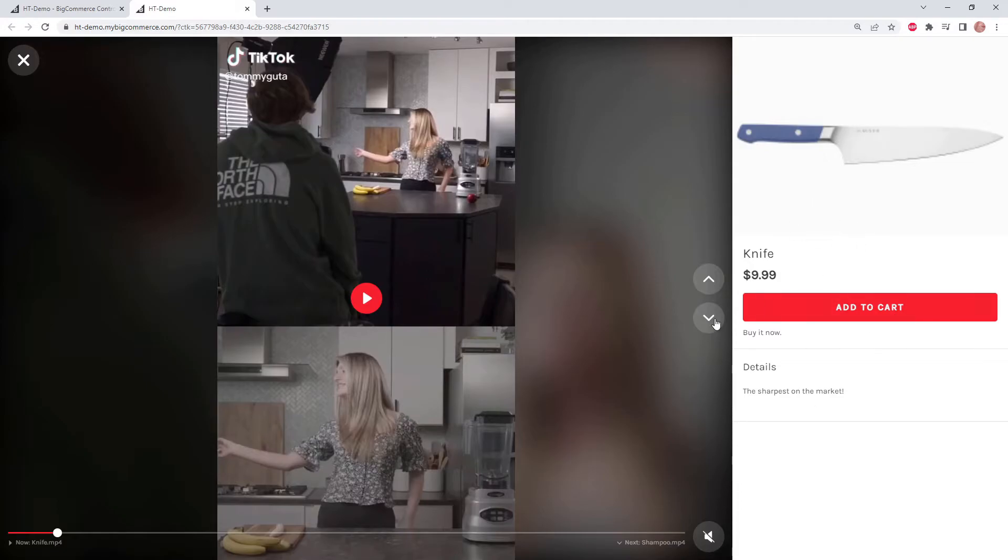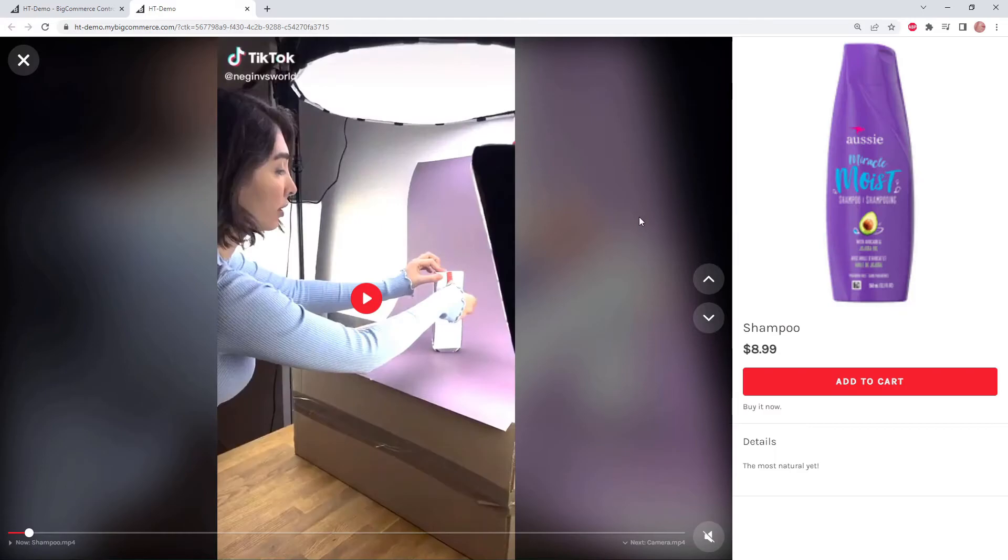And let's swipe down again. Here we can see our shampoo video and our shampoo product. So let's go back to Vimoria.